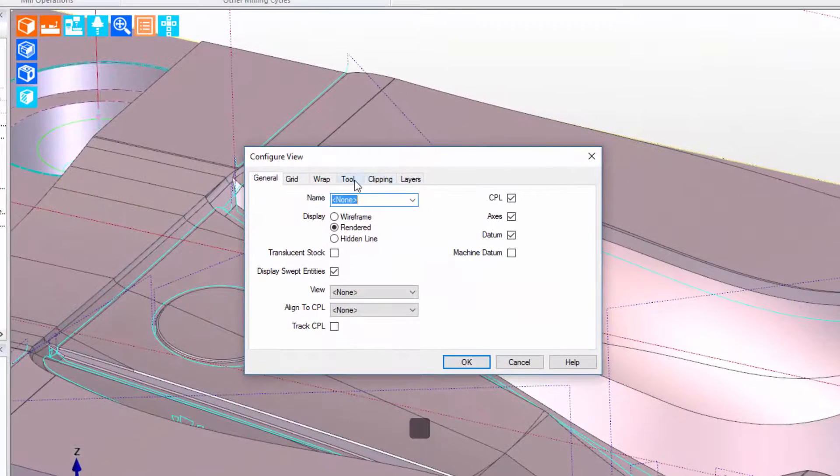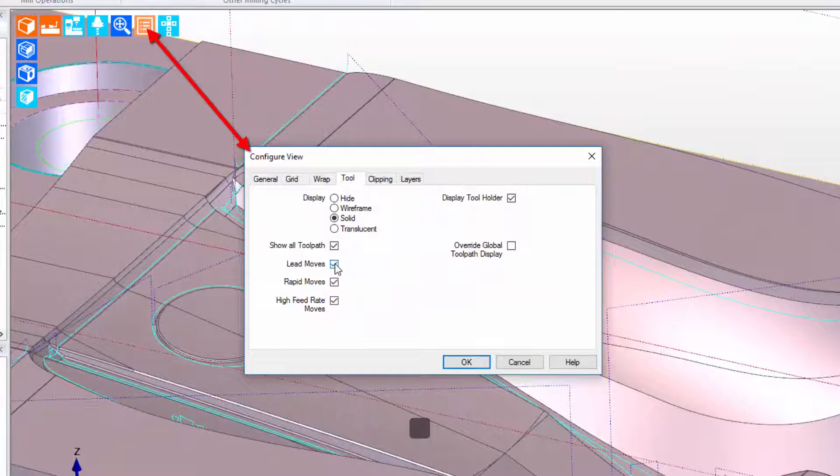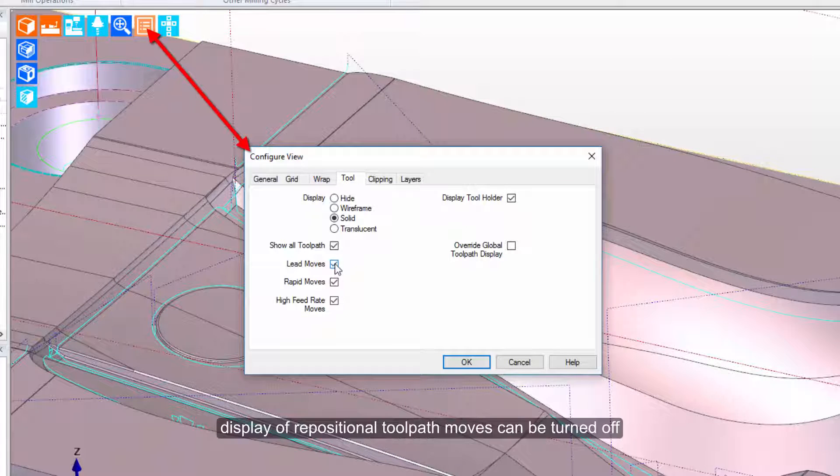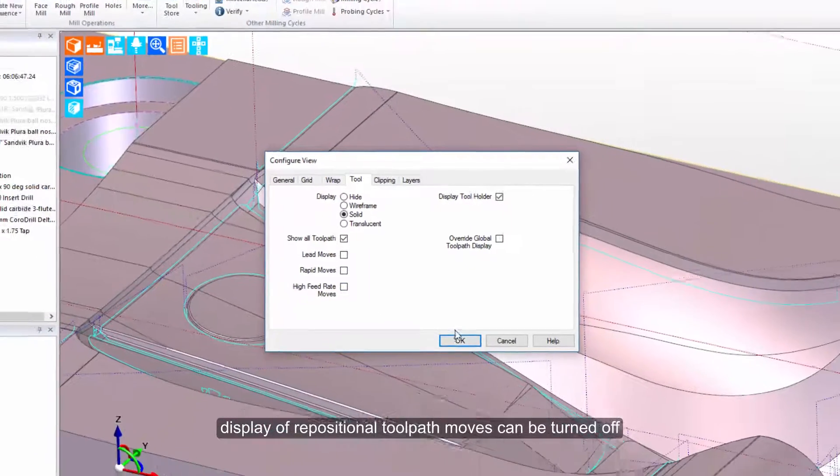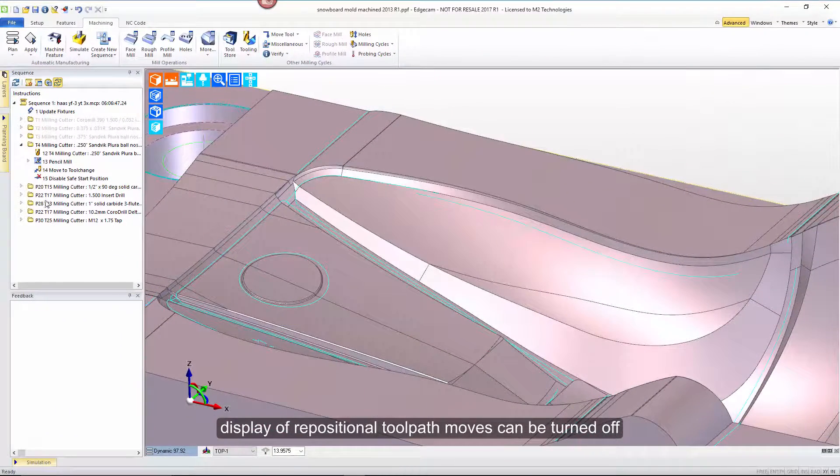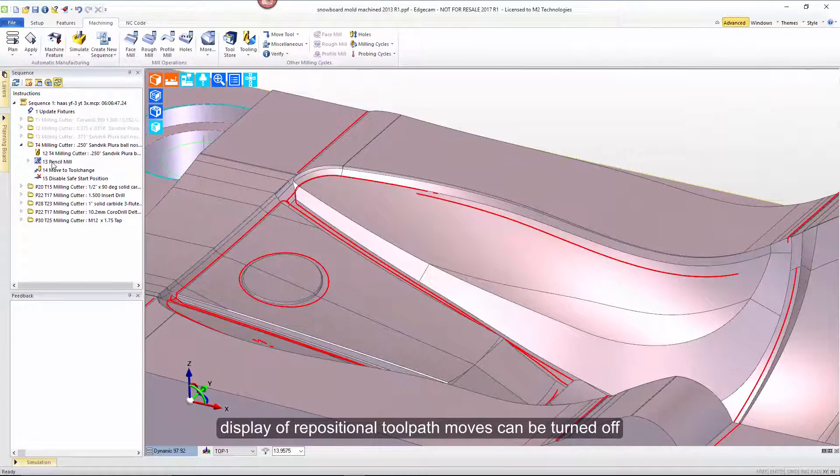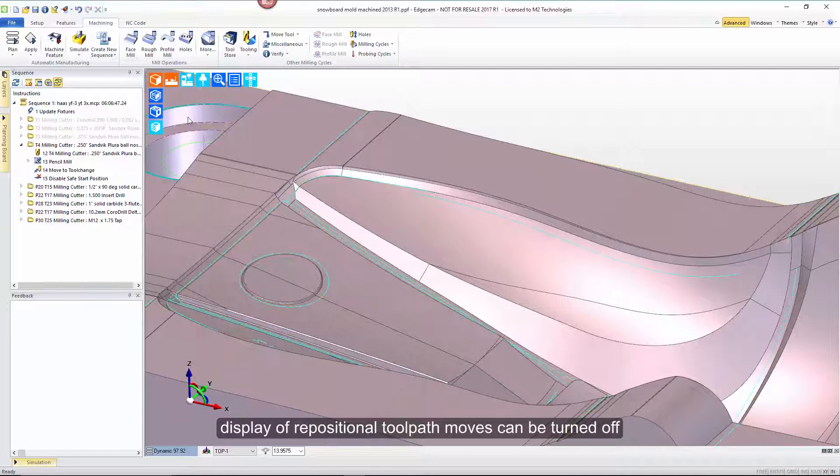Let's look at what would happen if we wanted to isolate on toolpath. Notice that from configure view, we can ask to remove lead moves, rapid moves, or high feeds. So if I remove all three, we are now looking at only actual on-surface cutting motion.